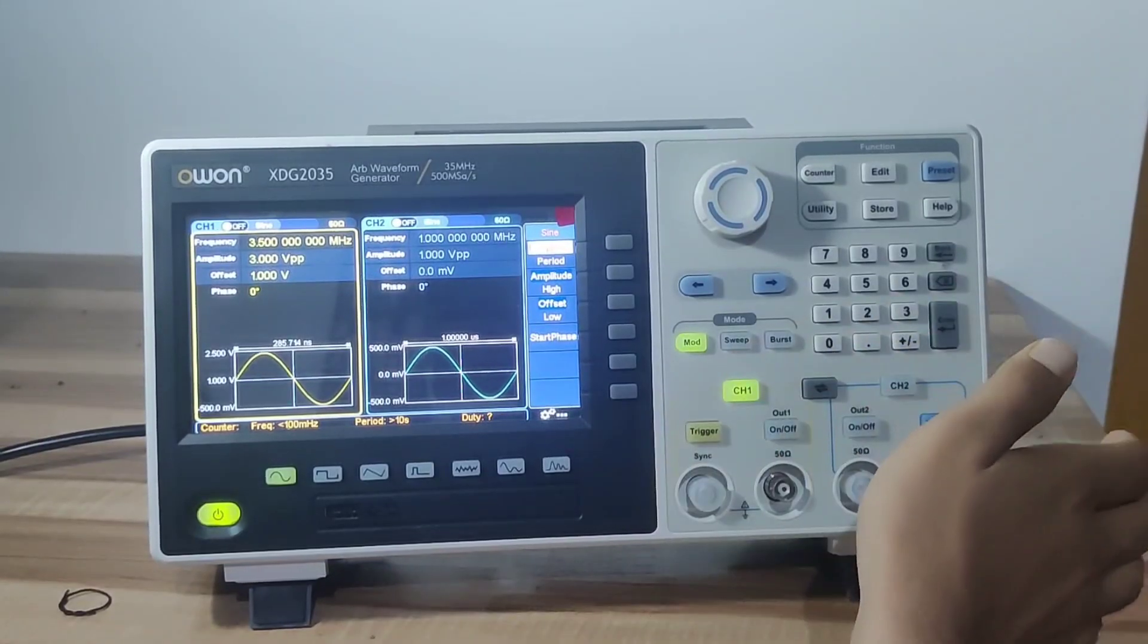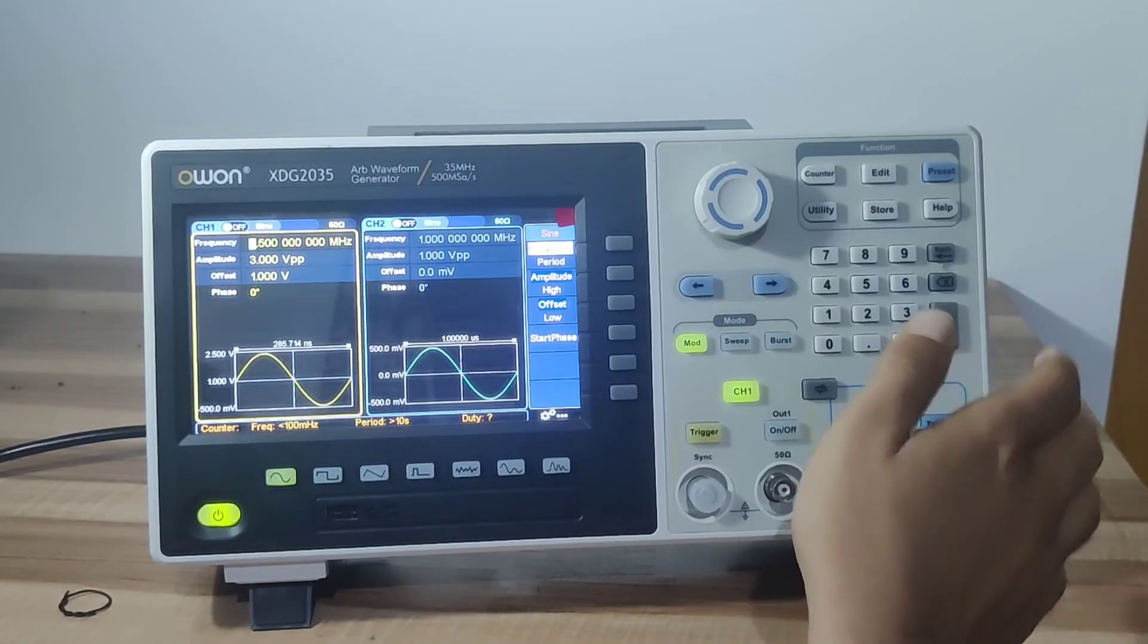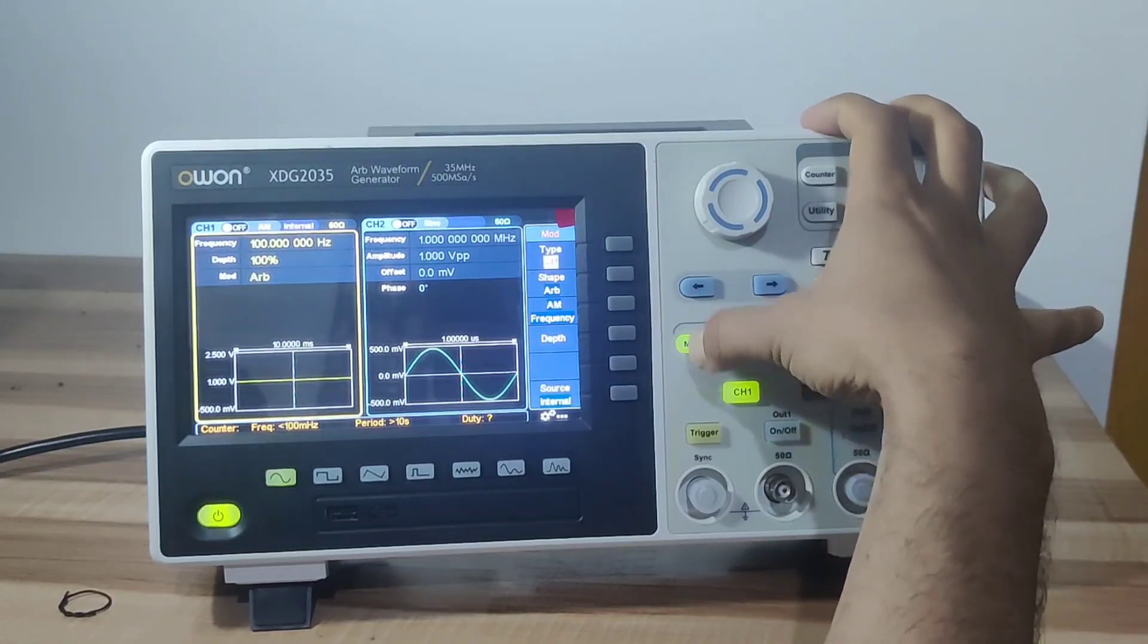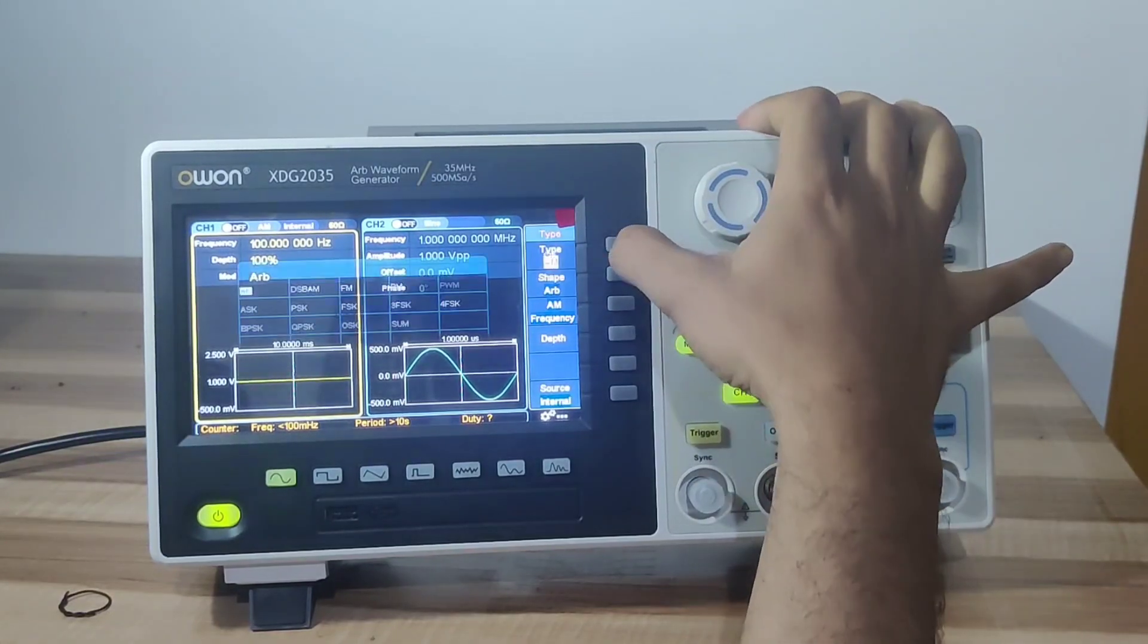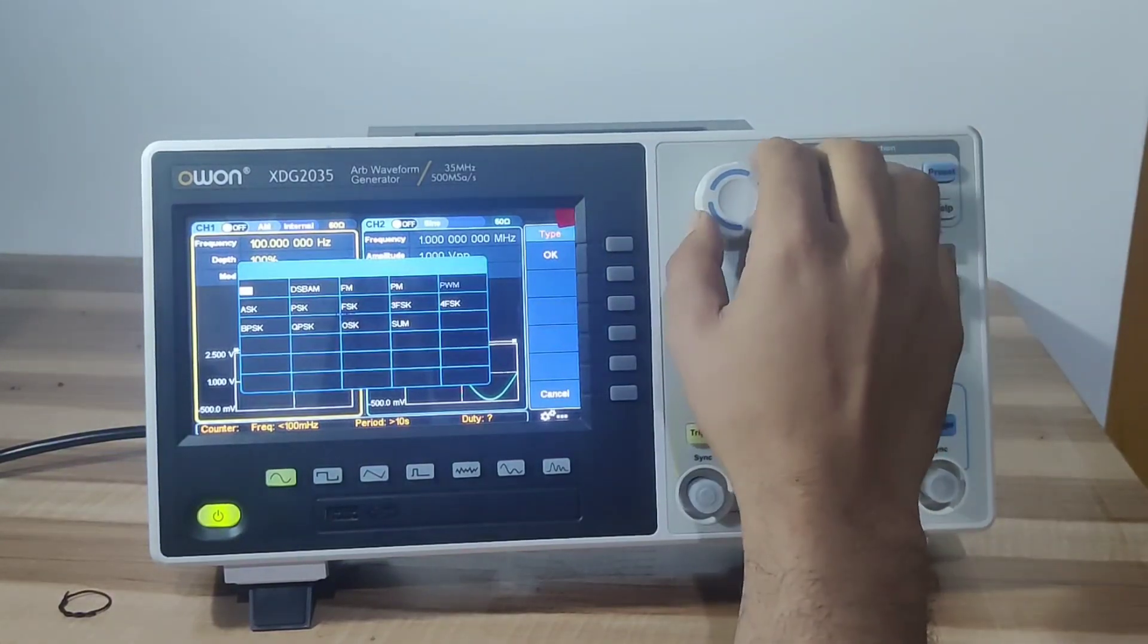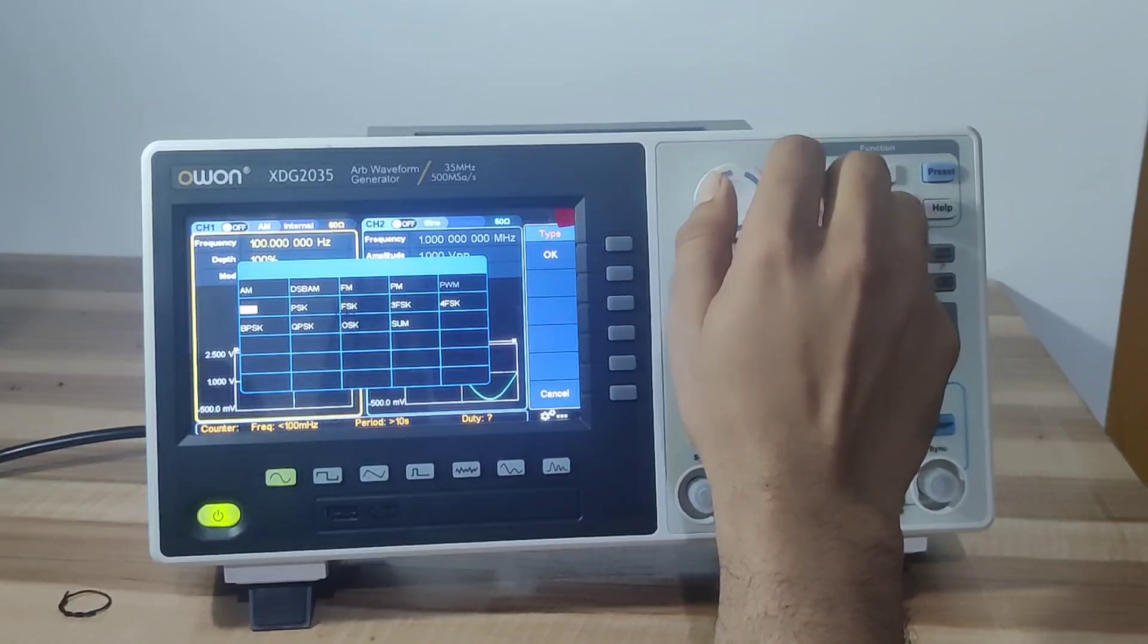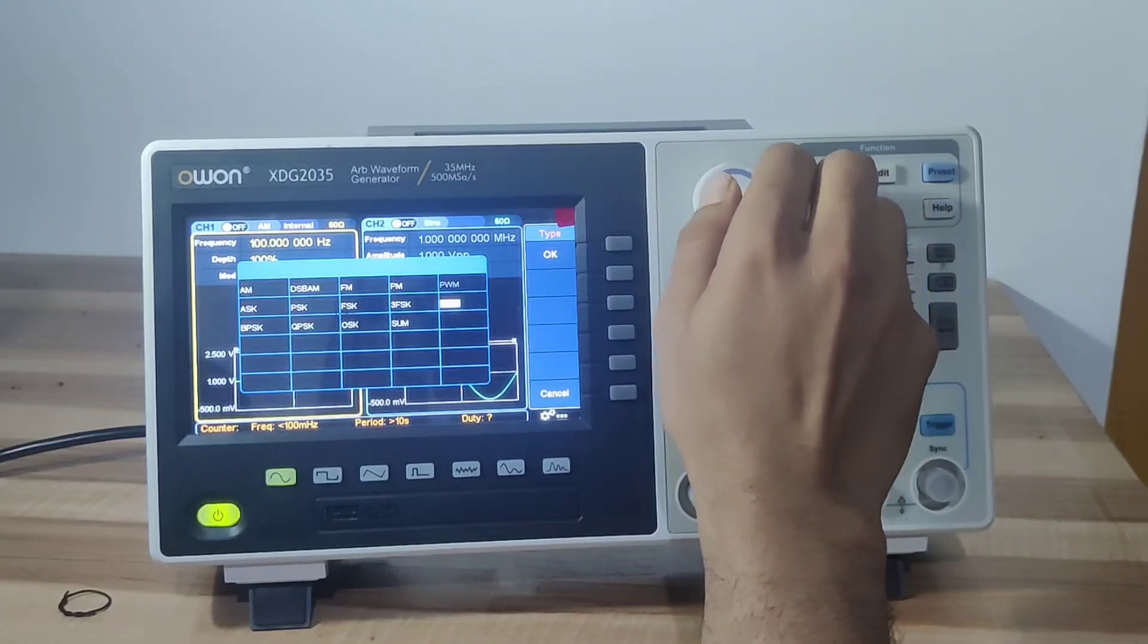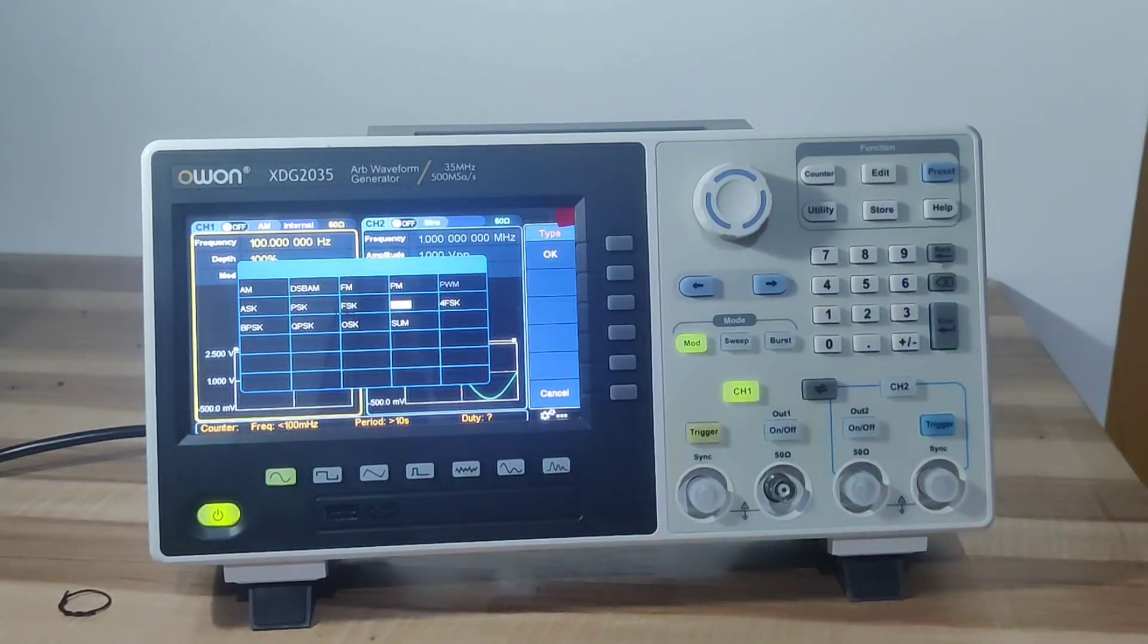This device also comes with several modulation functions, which includes AM, FM, PM, PWM, ASK, PSK, FSK, 3FSK, 4FSK, BPSK, OSK, sweep, and burst.